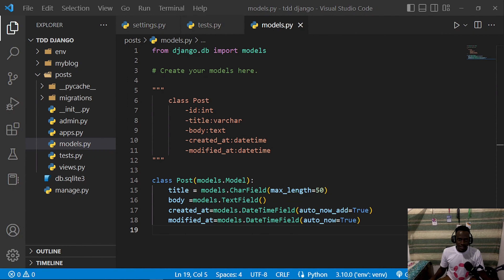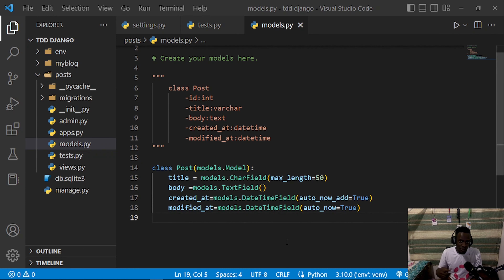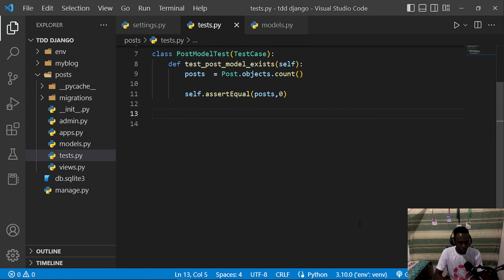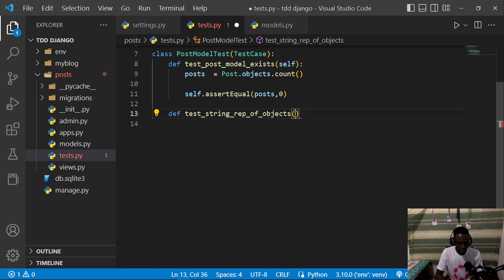Now that our first test has run, let us write our second test. The second test we're going to write is for checking the string representation of our objects. We currently have our database model but haven't yet written a string representation for all the objects that will be created from this class. I'll define a method called test_string_representation_of_objects, and it will take self.